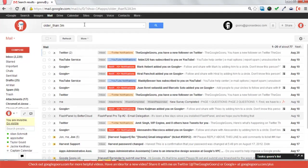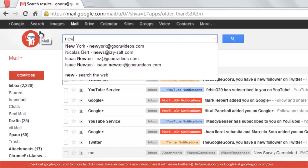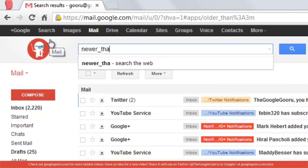The other way to use this would be to search for newer than. And you might want to use this if you use a priority inbox because then your emails aren't necessarily sorted by date.